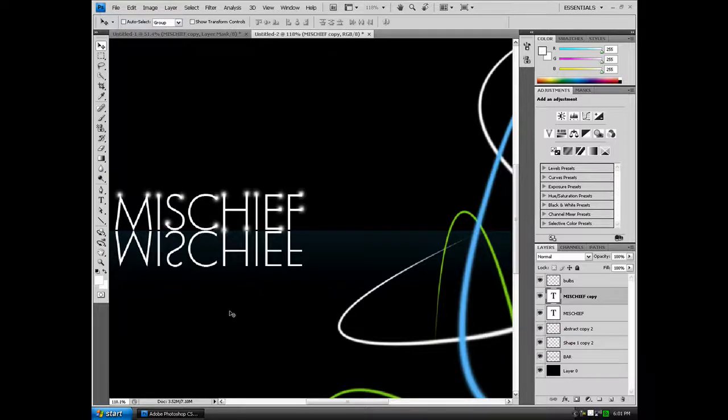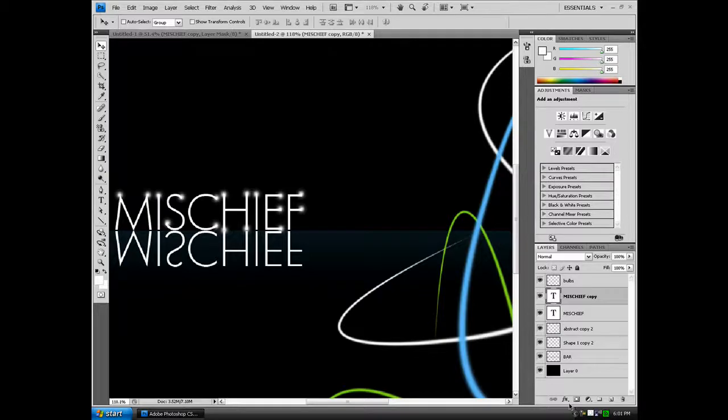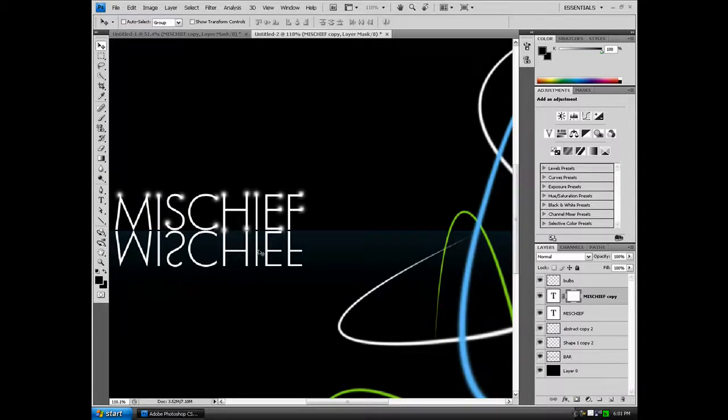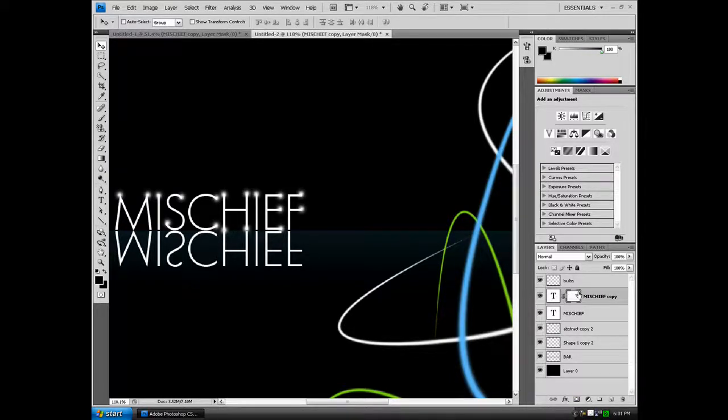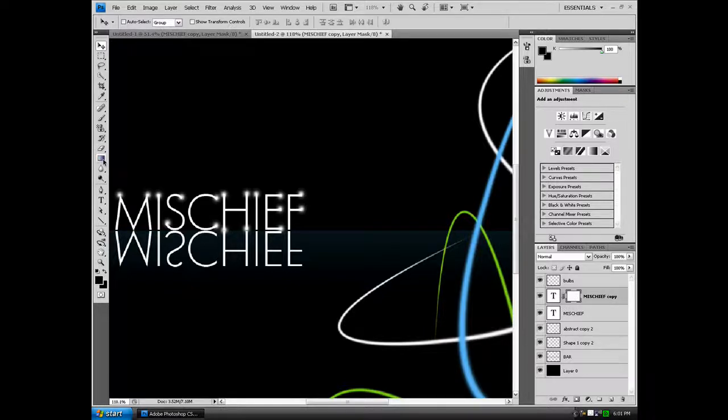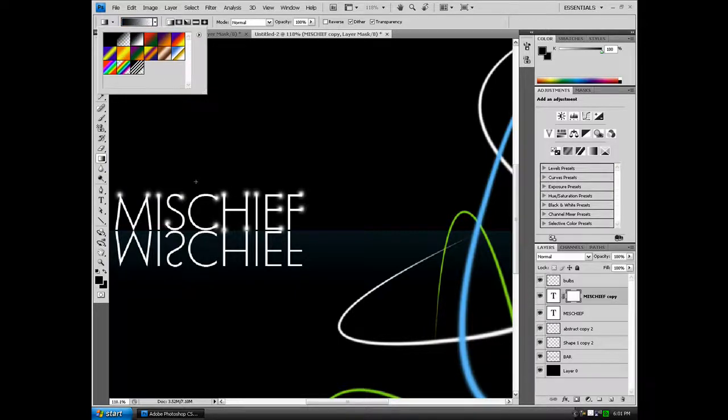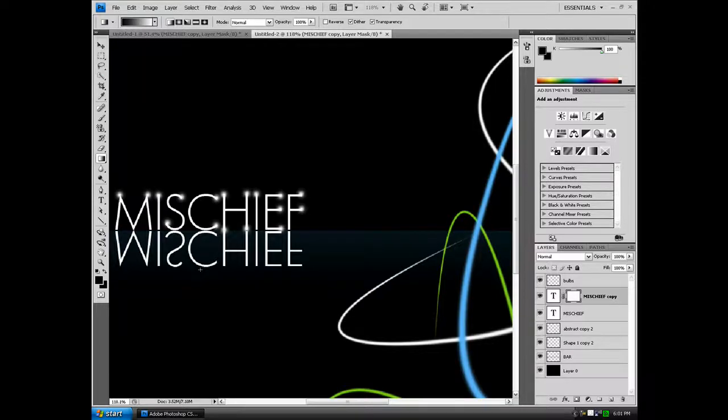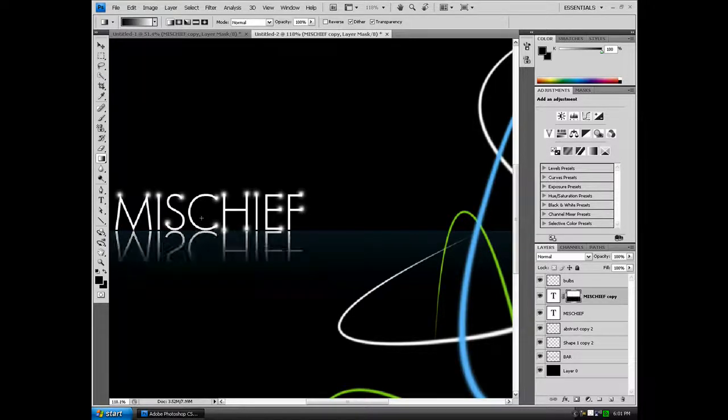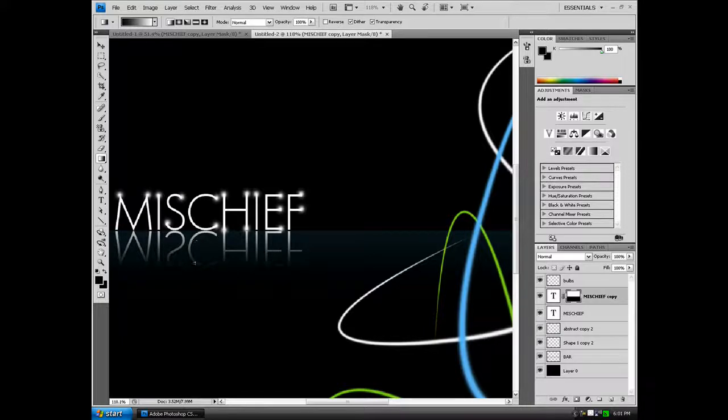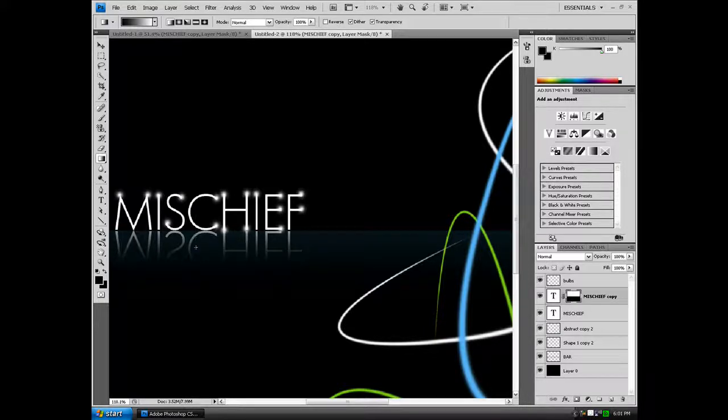Now you want to add a layer mask to it. You should get this layer mask thing here. And you want to go to the gradient tool and choose your gradient to black to white. Now start down here and go up until you find an effect that you really like.